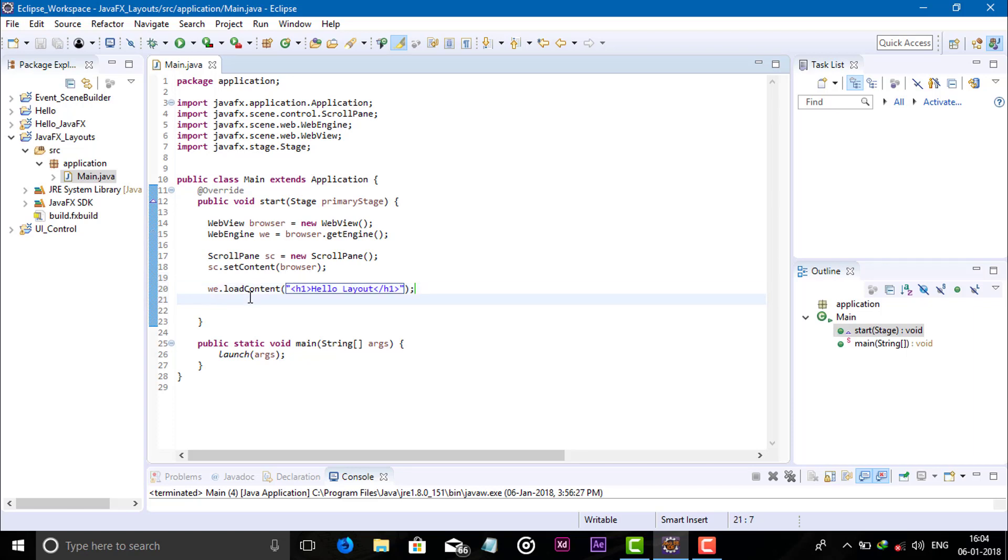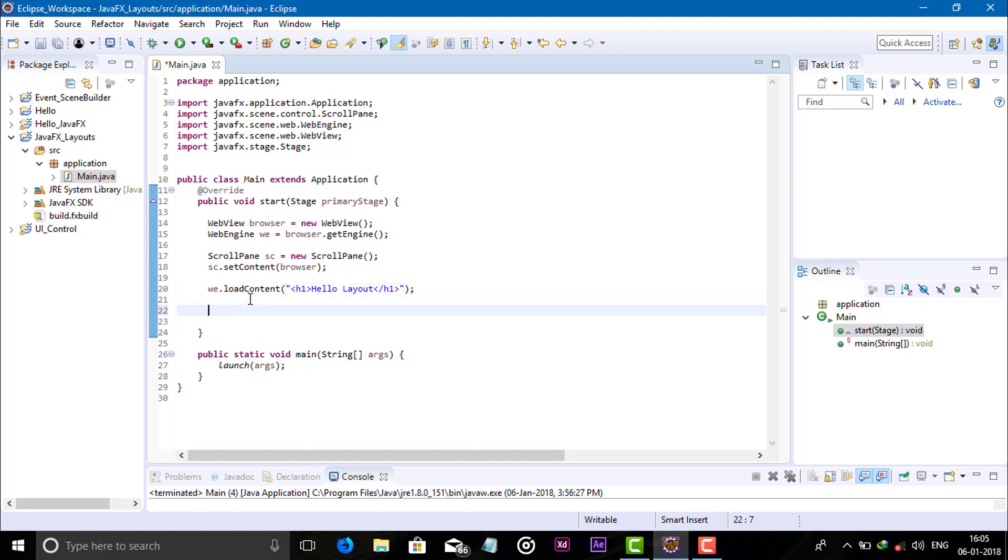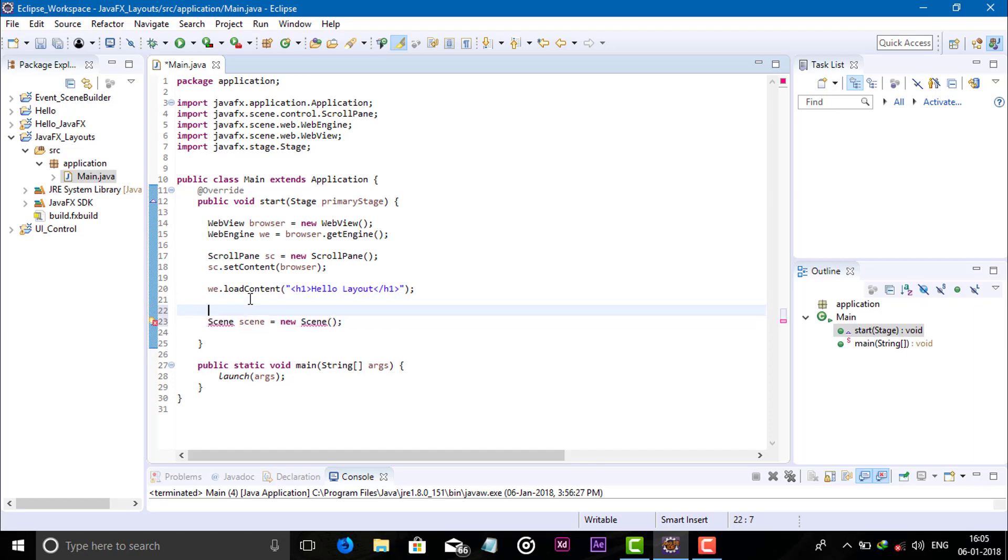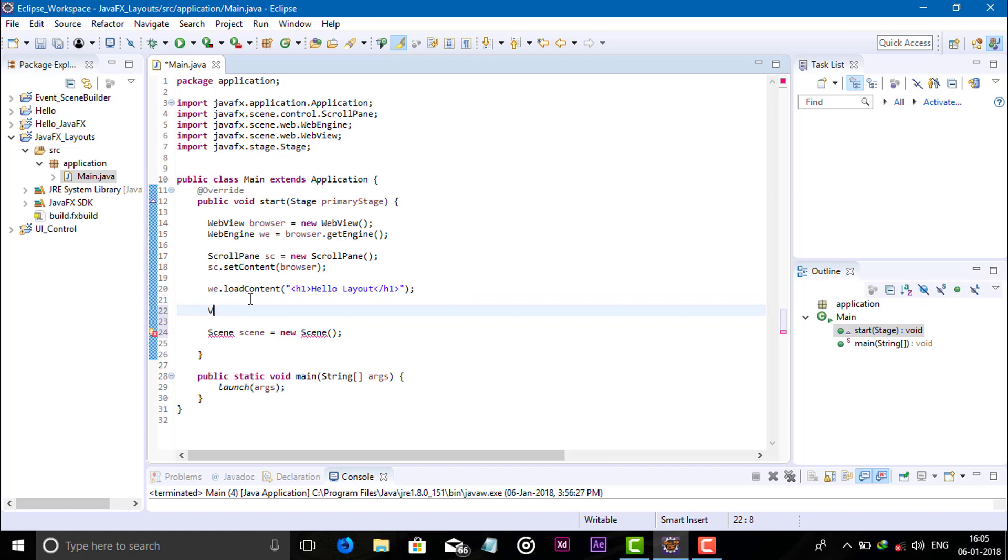Now we just need to add the scene object. We need to pass here the root, okay, so create one root.